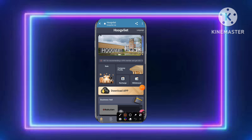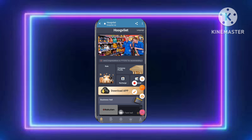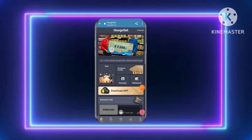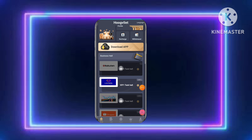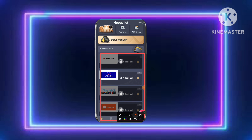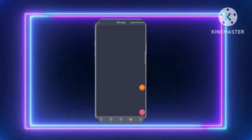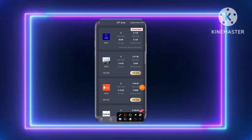After the register process is done, you can see the interface of this platform. I'll now tell you how to earn money here. This is a very simple and easy process — this is also a USDT earning site.